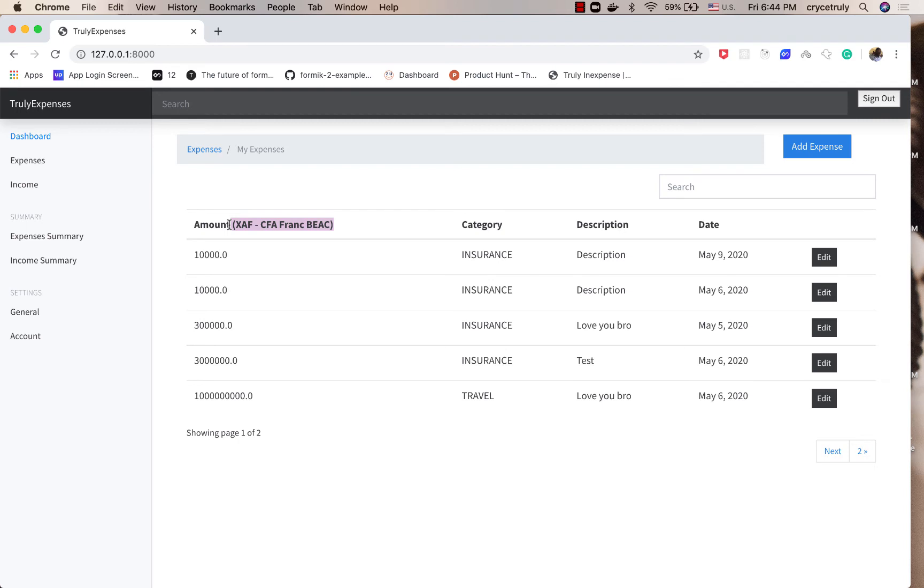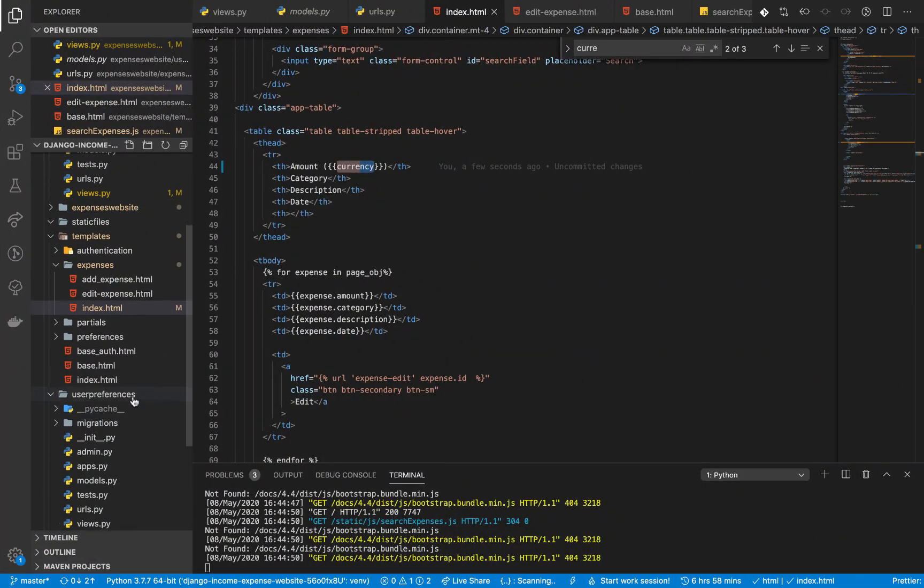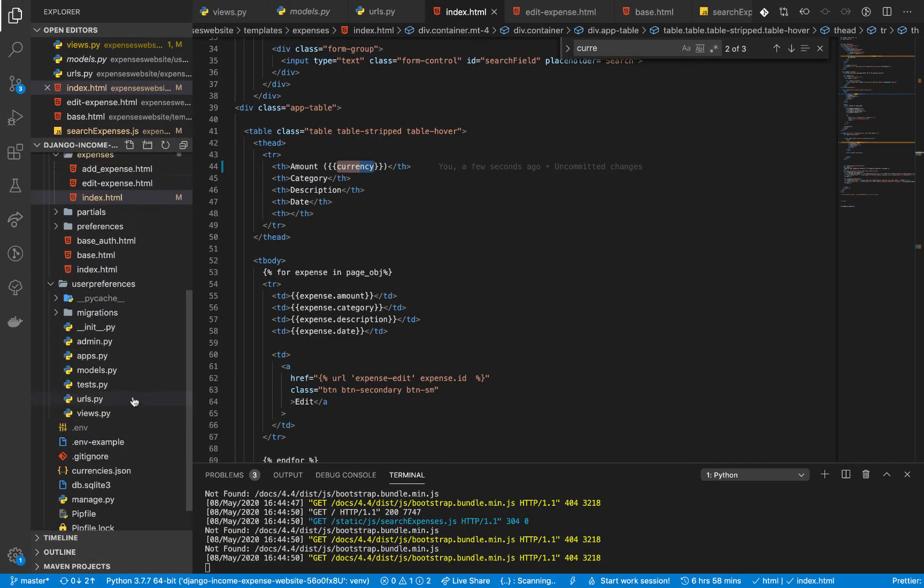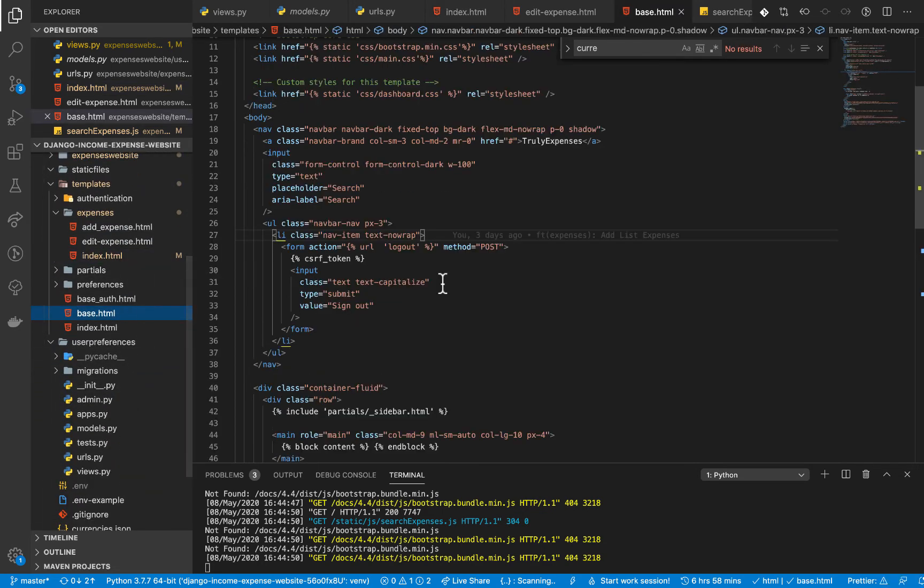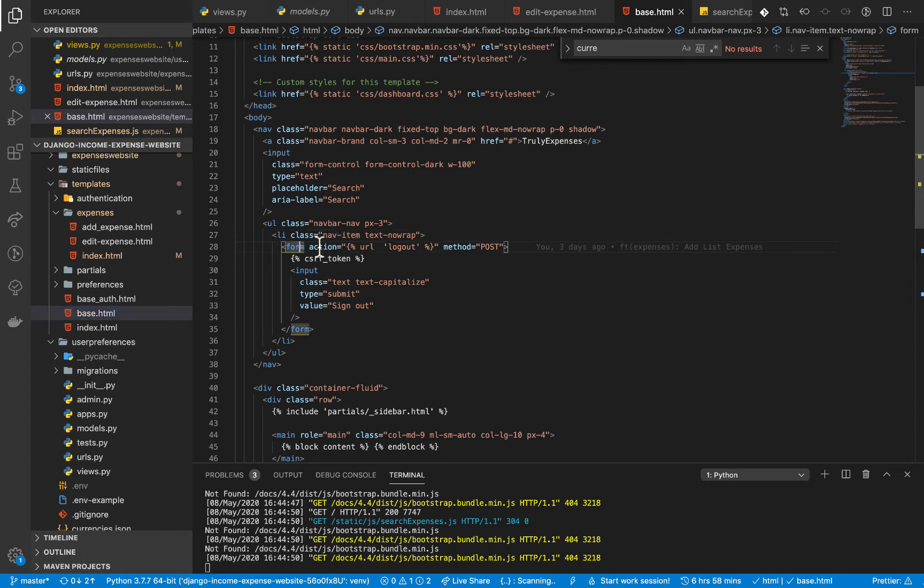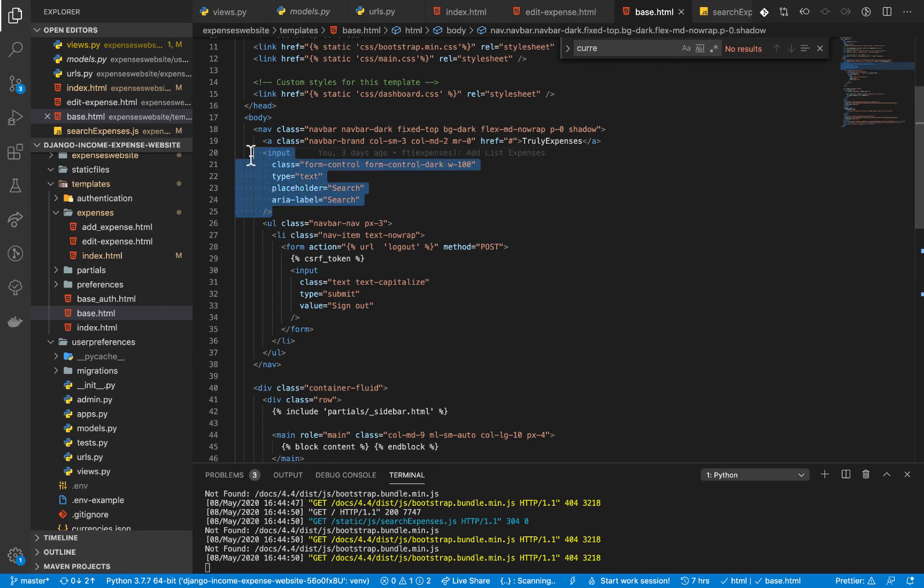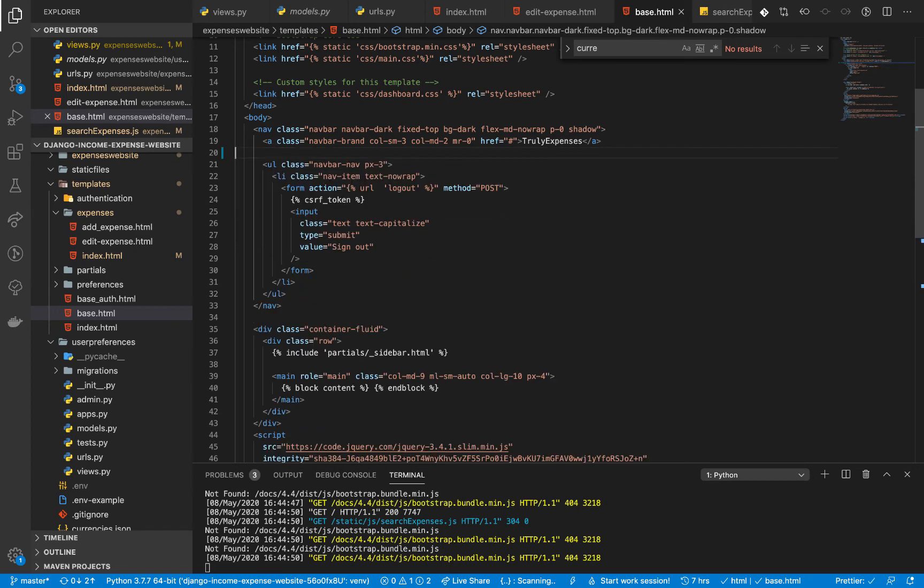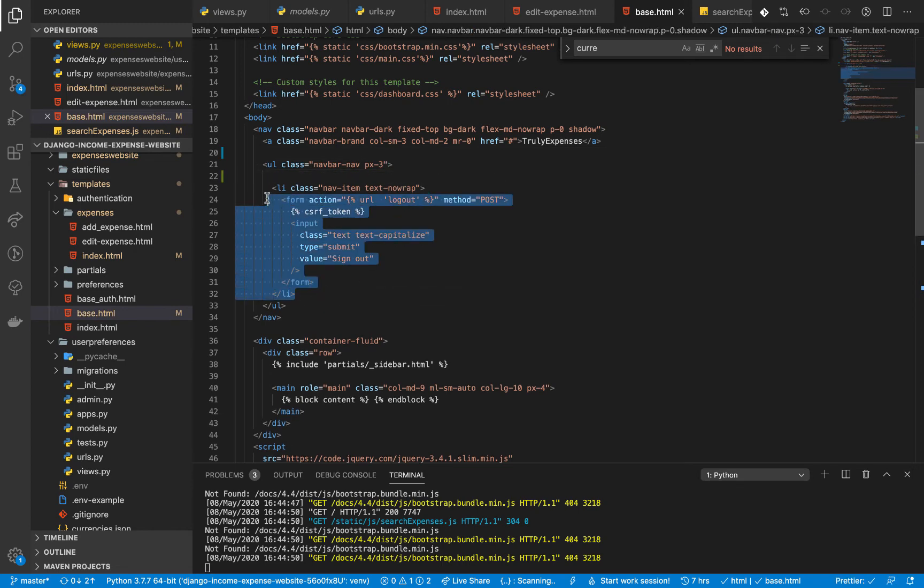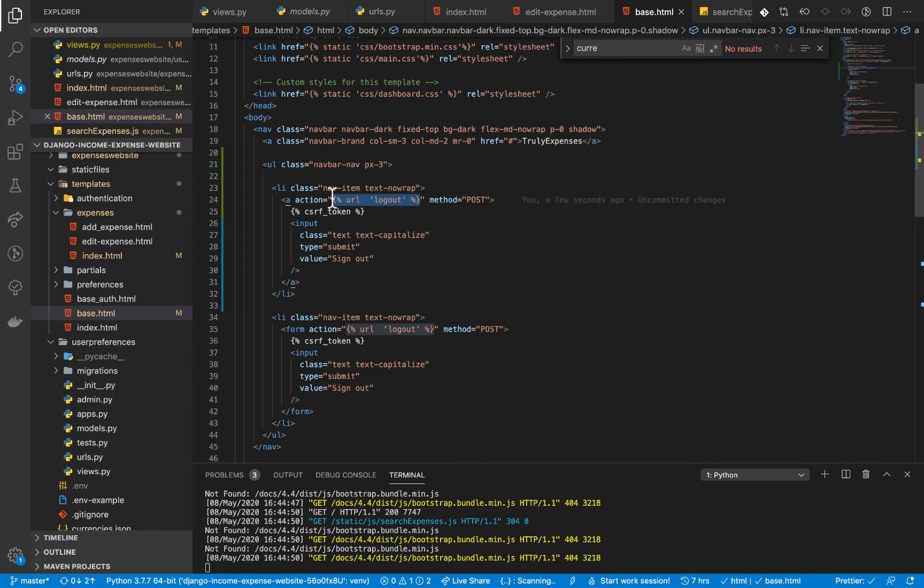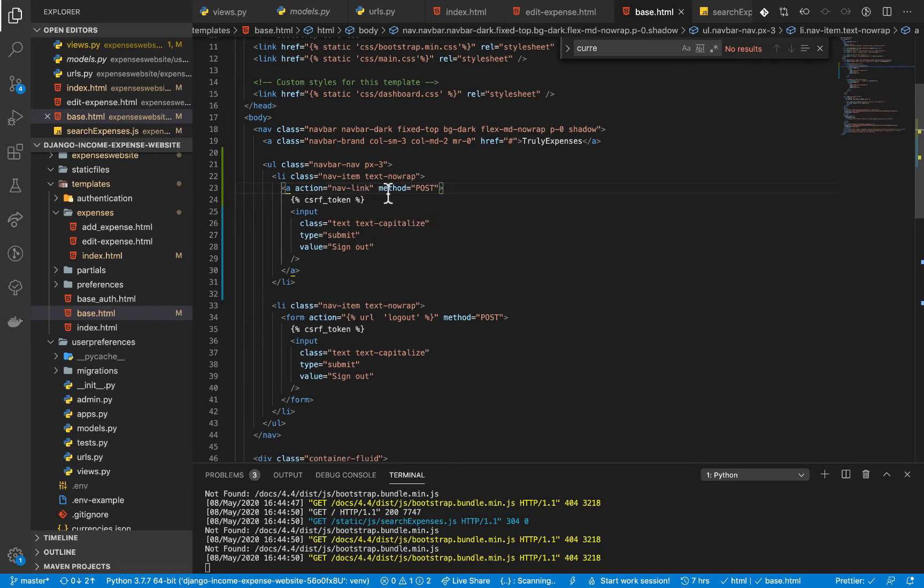So the next thing we are going to do is now add some user details on the navigation. So if you go to our base.html, which should be in your template, you will notice that we have the form. This is the logout form. So also you notice that we have the search bar, which I'm going to remove because we don't really need it. So in the URL right here, I'm going to add another li, it will contain an anchor. So this one, I'm going to give it a class of nav link.